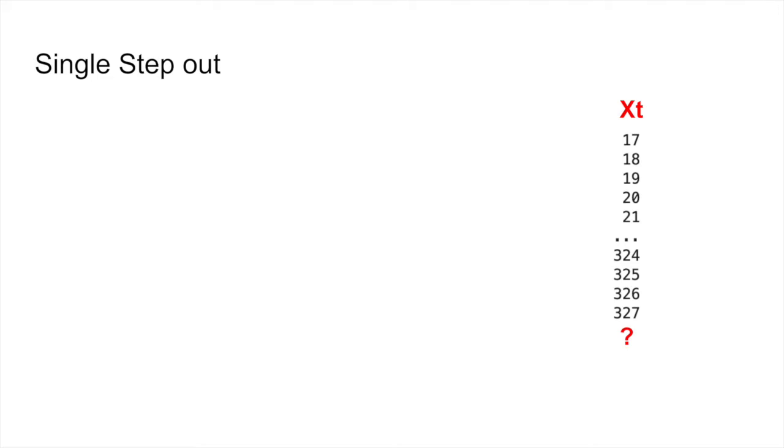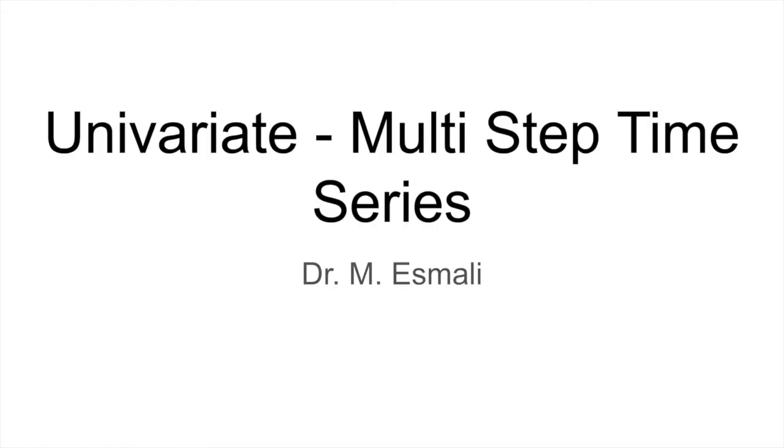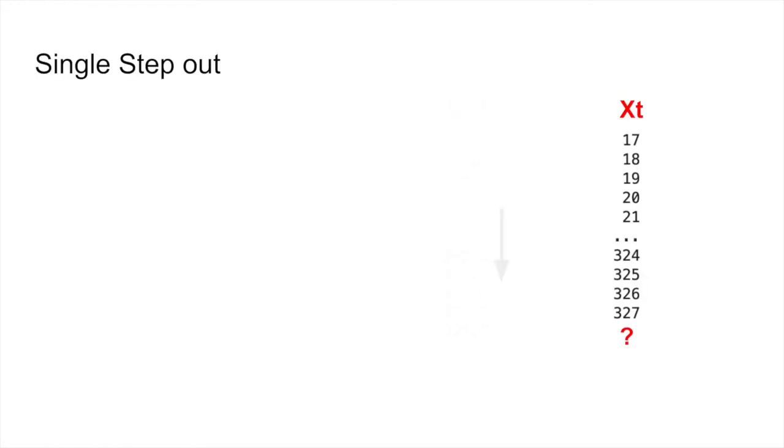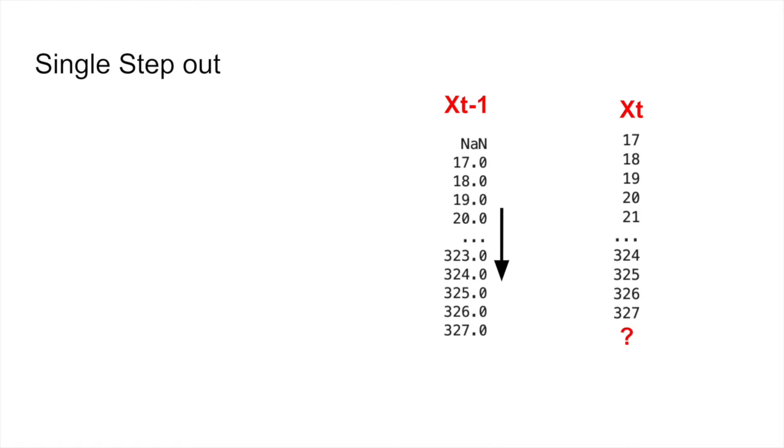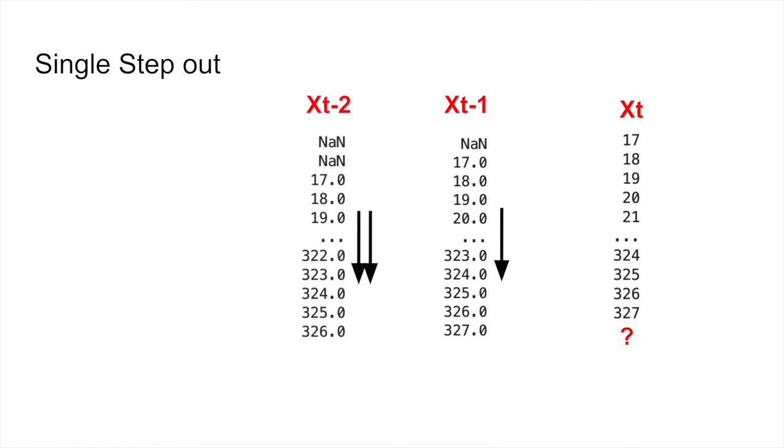The example that we last time looked at was a time series with one step out prediction. The way we tried to solve it was by shifting the time series multiple times, and we did it twice, but you can do it multiple times.